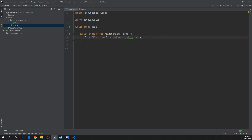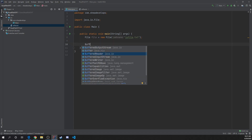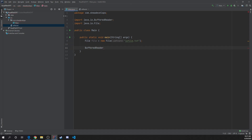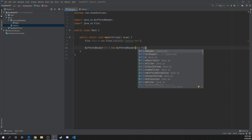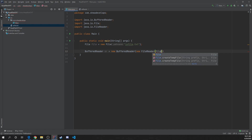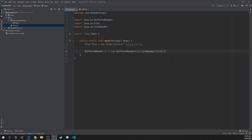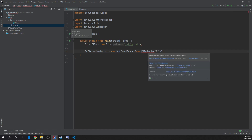Now that we have access to our file, we're going to create a BufferedReader that will allow us to read the file. So we'll do BufferedReader — this is the java.io BufferedReader, make sure it imports the correct one — and we'll call it br equals new BufferedReader. BufferedReader takes a FileReader object, so we'll do new FileReader, java.io, and pass in the file we've created.